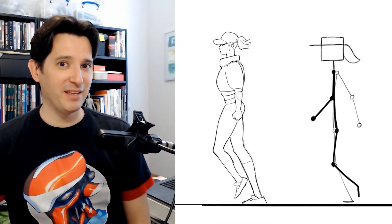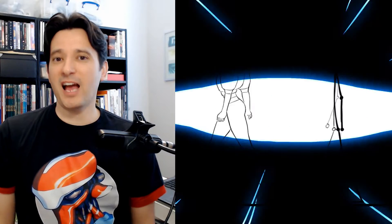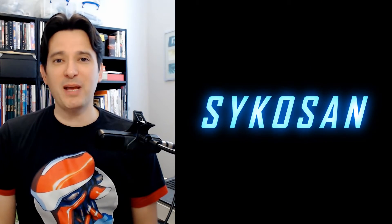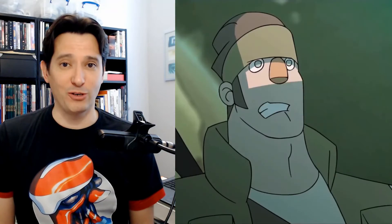Today I want to show you how I animate a walk cycle from a side view like this one. My name is Saiko-san, I am a French animator and illustrator with 15 years of experience and I am based in London.